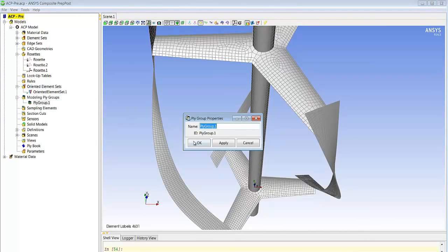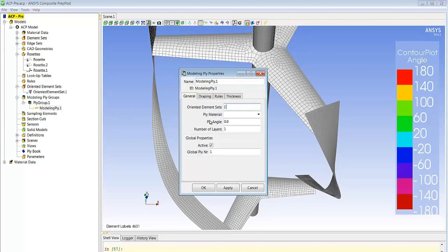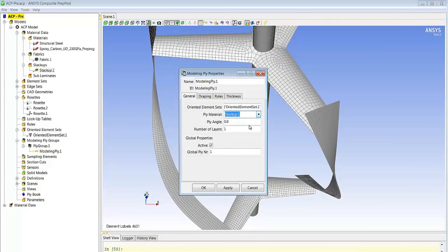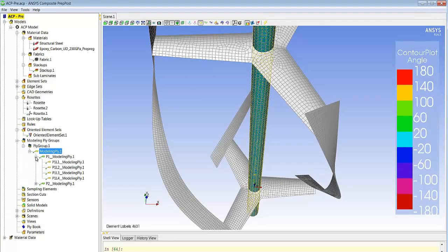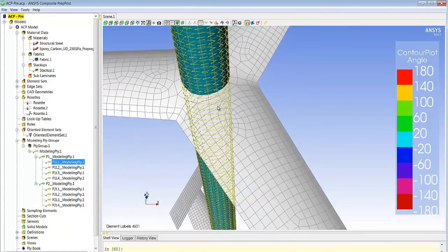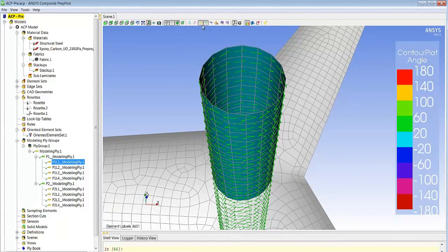At this stage we are ready to define the ply groups on the shaft itself. We've defined the orientation and now we choose the shaft again and define the stack-up we are going to use — that was our four-layer stack defined earlier. We can also define the number of layers we want; in this case we have two layers, giving us two layers of four plies each, applied with angles of zero, minus 45, 45, and 90 degrees.